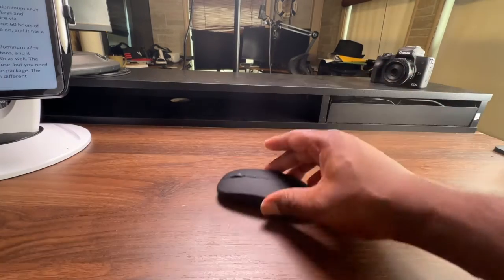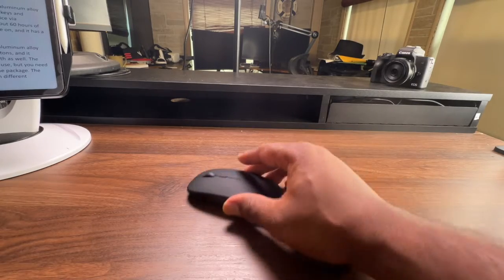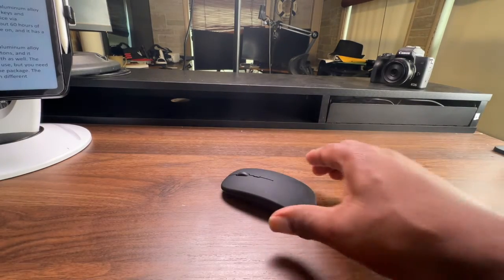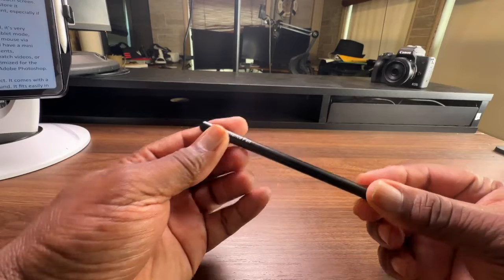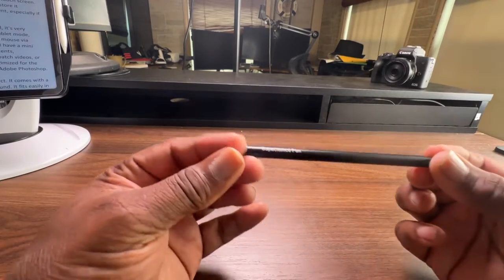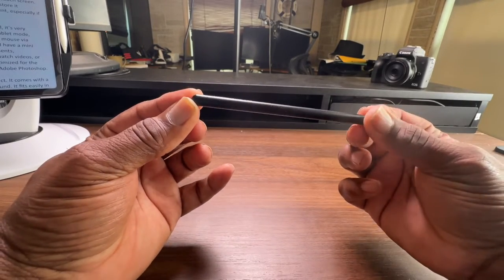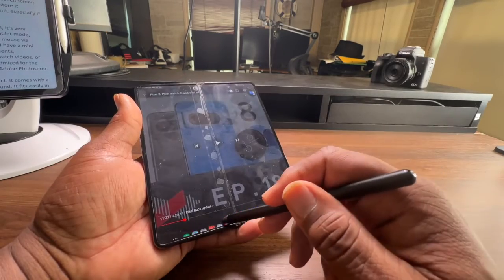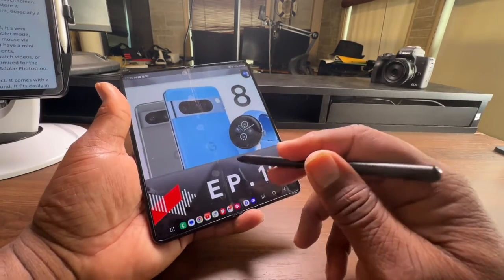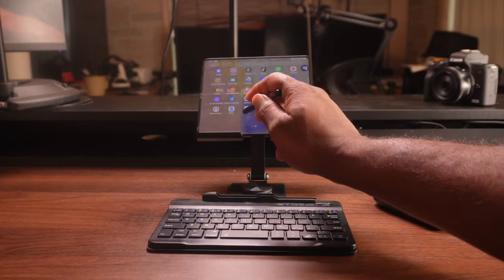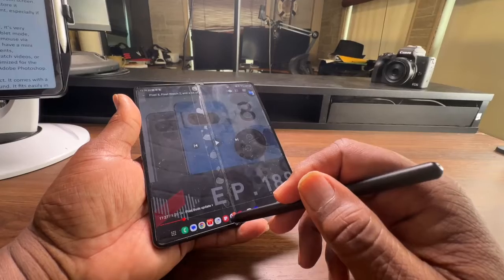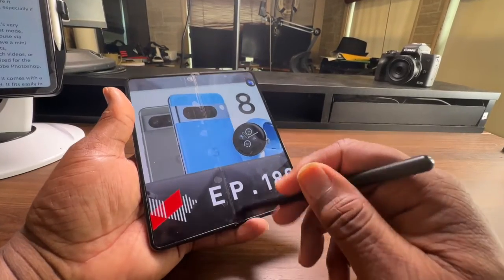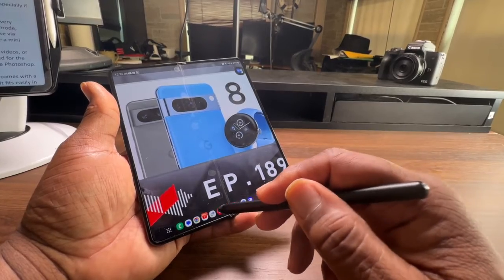The mouse is very precise and easy to use, and works well on different surfaces. Finally, you get the capacitor pen which is a stylus that you can use to write, draw or navigate your Samsung device. It has a fine tip that mimics the feel of a real pen and works with any capacitive touchscreen.